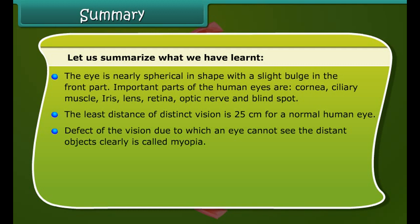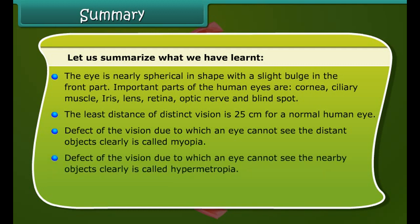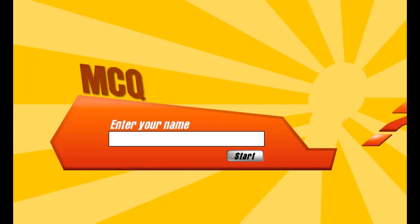Let us summarize what we have learnt. The eye is nearly spherical in shape with a slight bulge in the front part. Important parts of the human eye are the cornea, ciliary muscle, lens, retina, optic nerve, and blind spot.